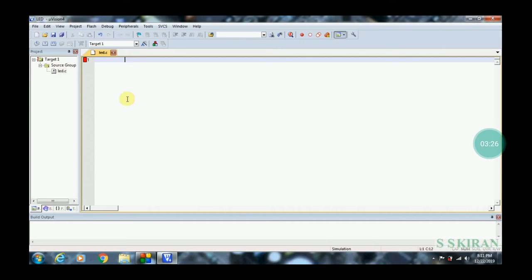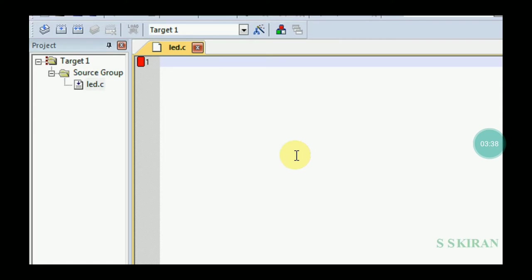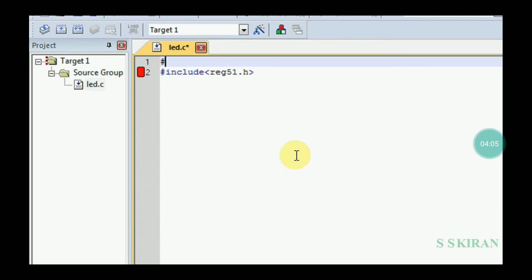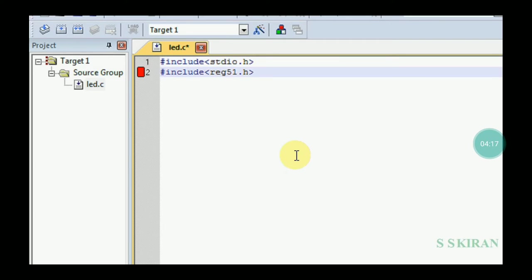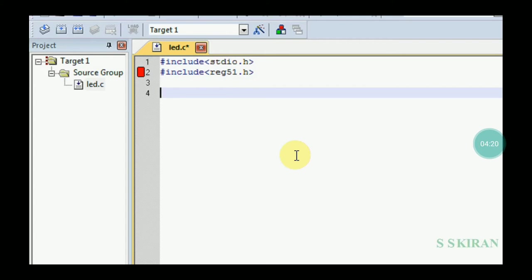Now it's time to write the code. For every program, header files and the main function are mandatory. Write: #include <stdio.h> — this header file is mandatory because you are using standard input/output functions. At the same time, you also need: #include <reg51.h> — this gives access to all registers of the 8051.